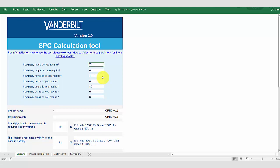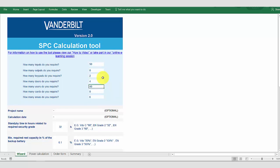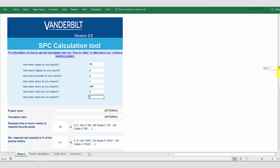So for this example we're going to enter 50 zones or inputs. We're going to have two keypads in our system and we're going to have four doors. We're also going to add 200 users. We have six areas on the system.